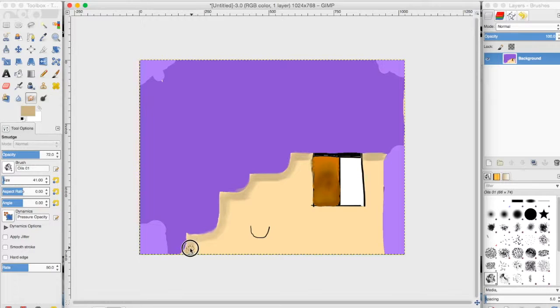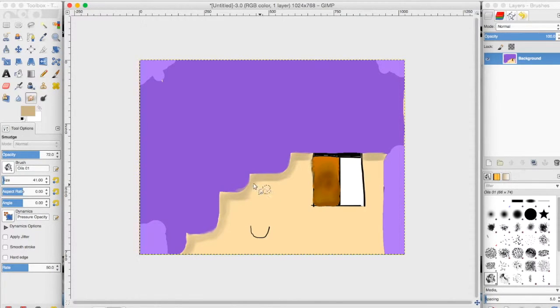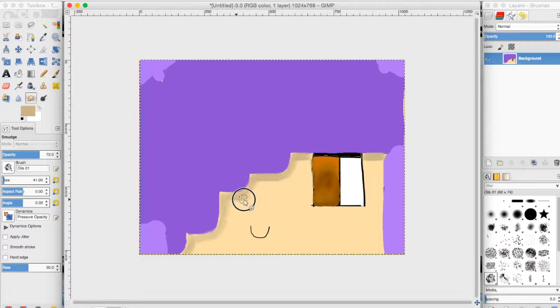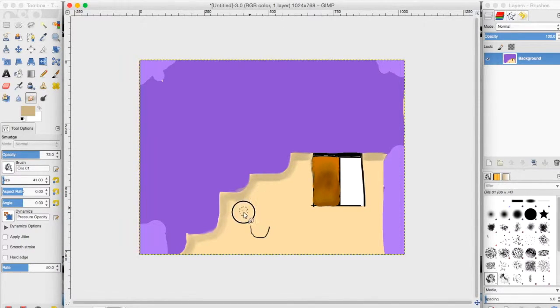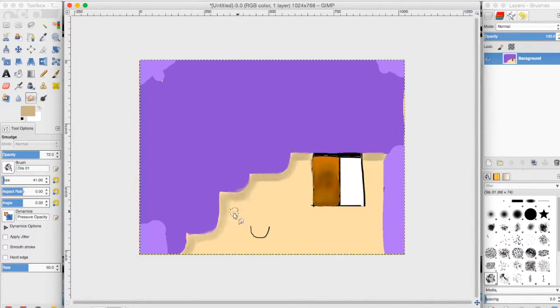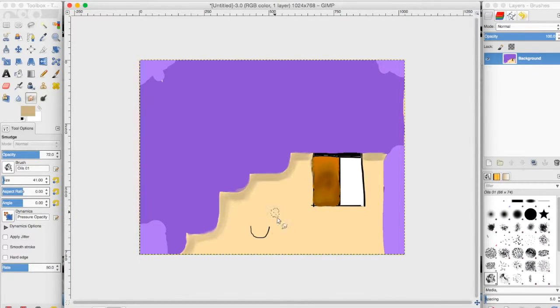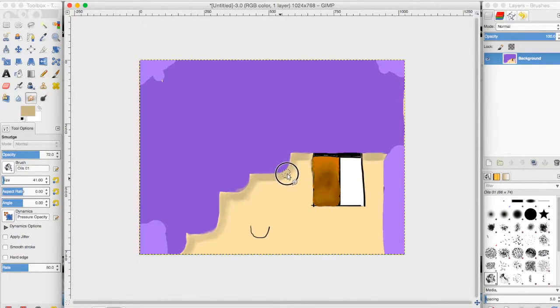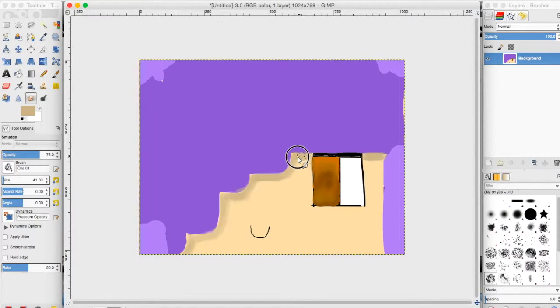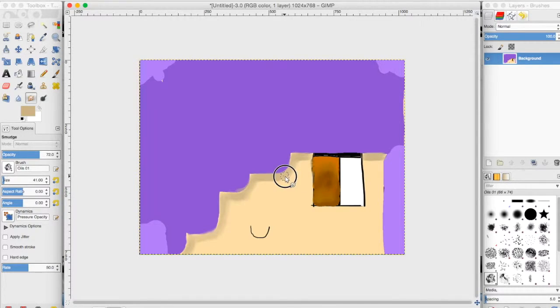There, it actually looks better as like blended like that because it doesn't show the lines. And just do that.